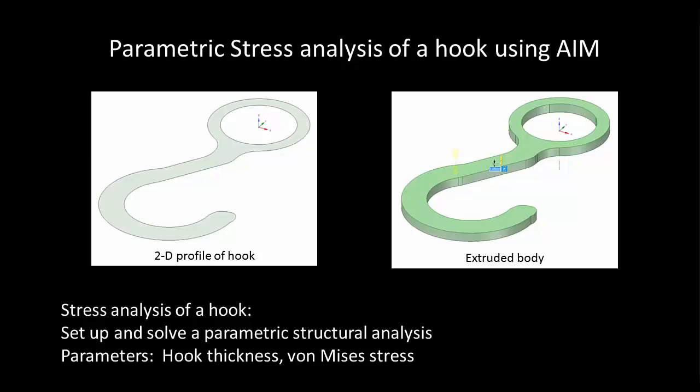There are several benefits to using parameters. For example, input parameters like dimensions allow you to change the model very quickly by typing in a value and having the solid modeler automatically regenerate the geometry. Other input parameters like forces and displacements allow you to consider a range of loading conditions using the same model.